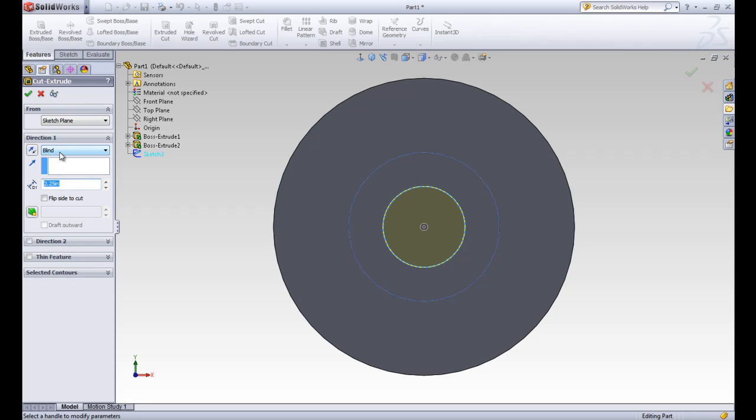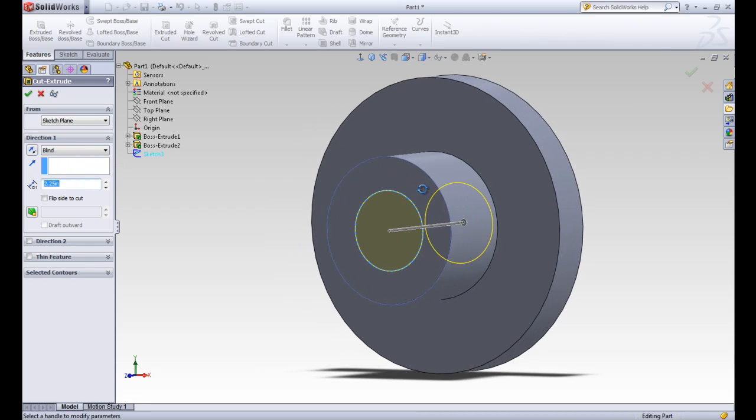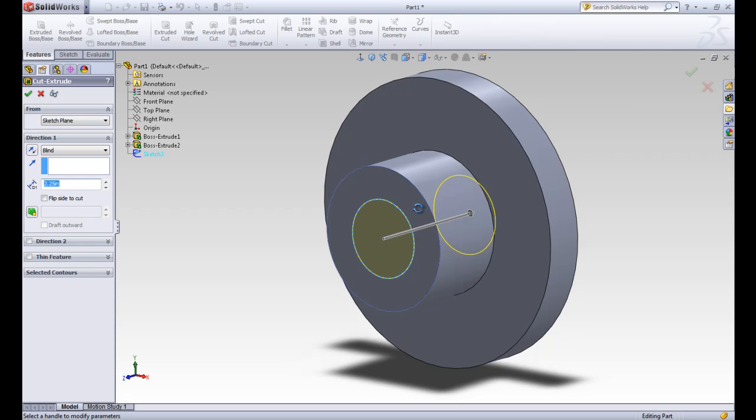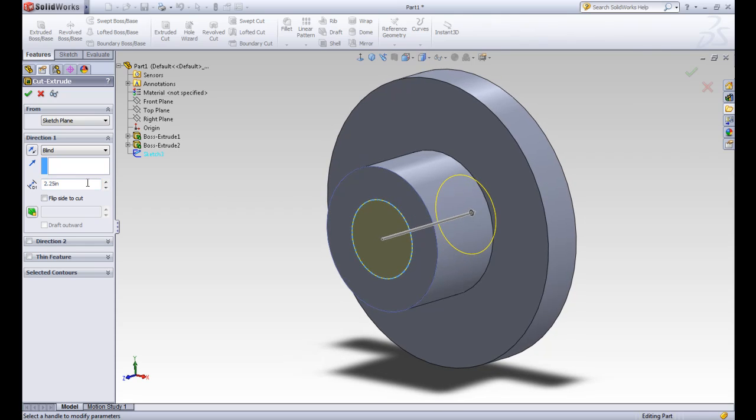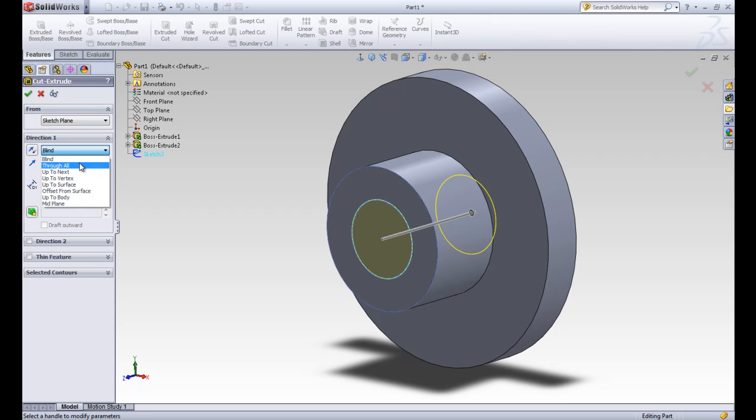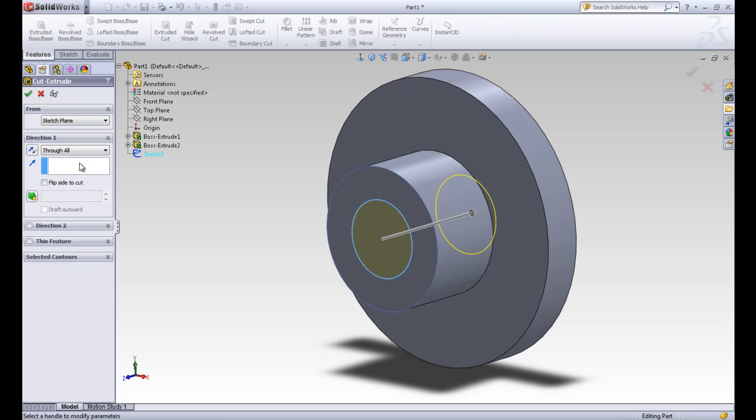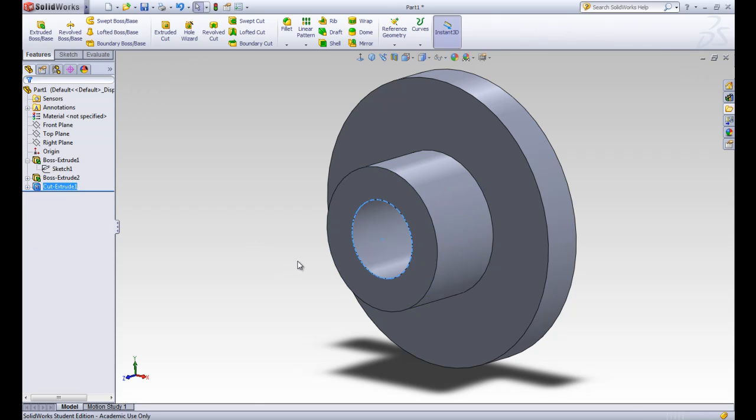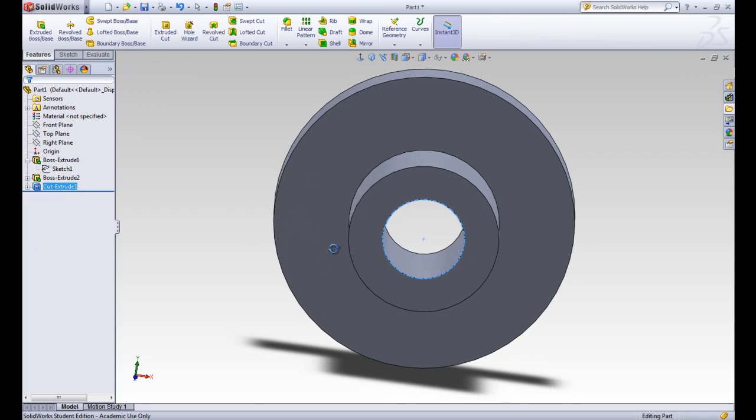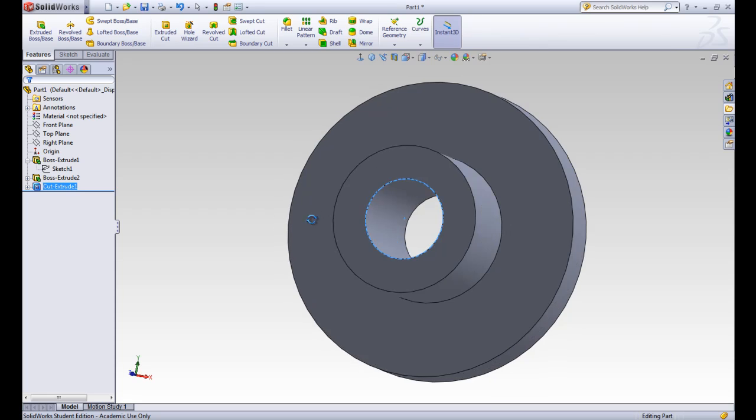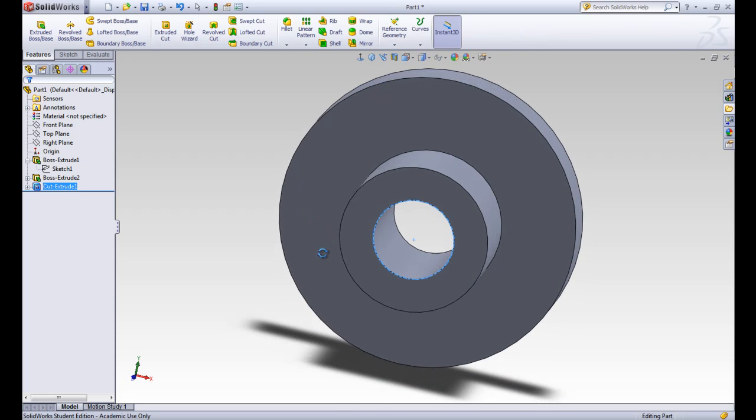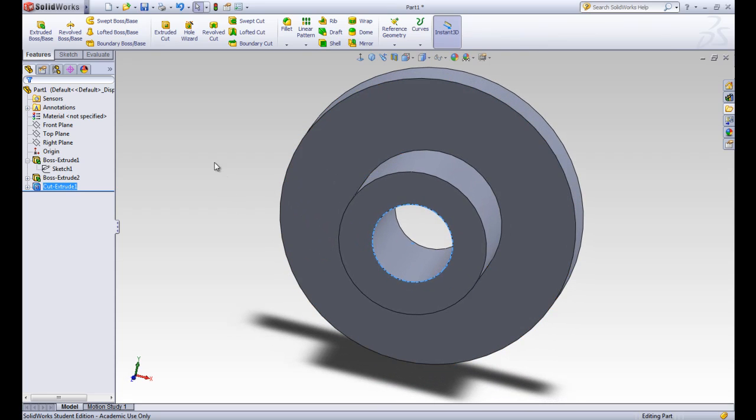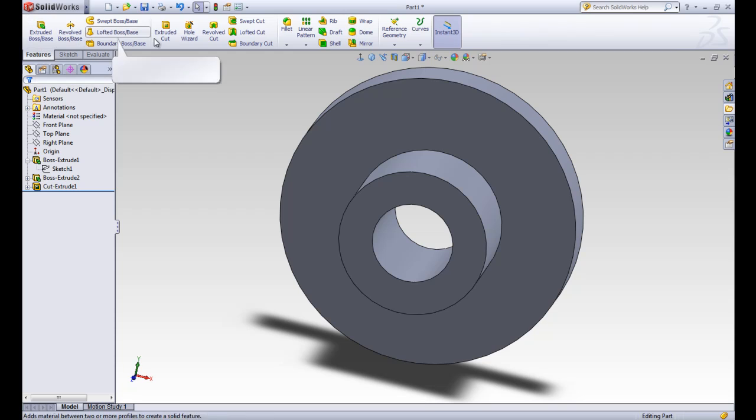And instead of a blind distance, let's go ahead and move so we can see what's going on. So instead of a blind distance of 2.25, we're going to change this option to a through all option. That means it will go through this whole part no matter how long it is. And we'll go ahead and accept that and we'll see that it cuts the material out from the middle of our part. So those are the extruded boss base tool and the extruded cut tool.